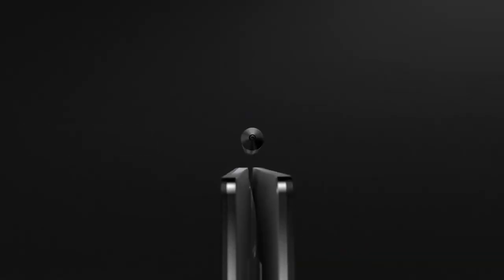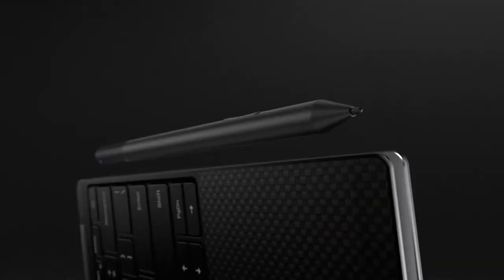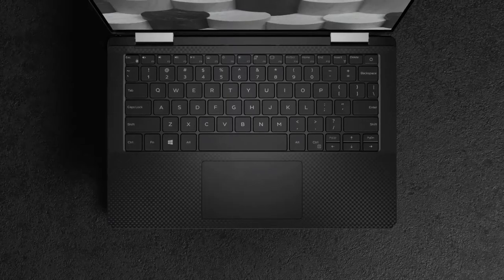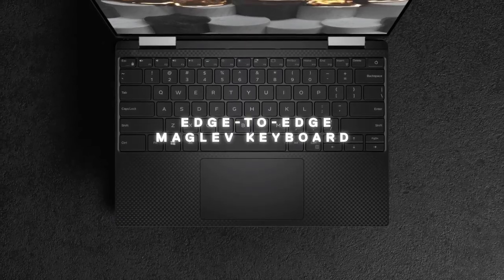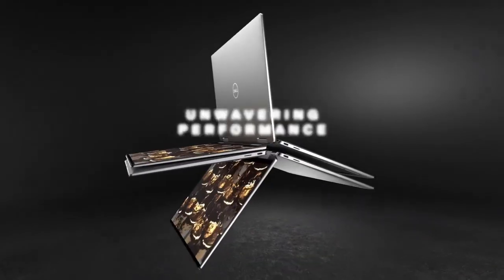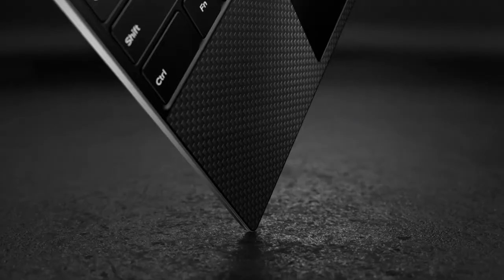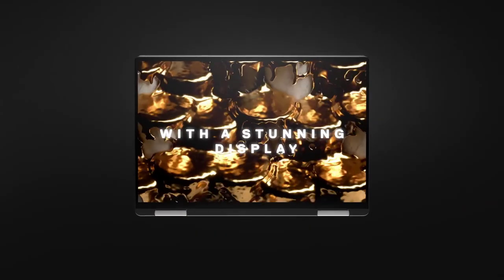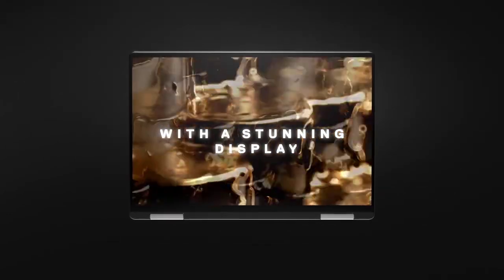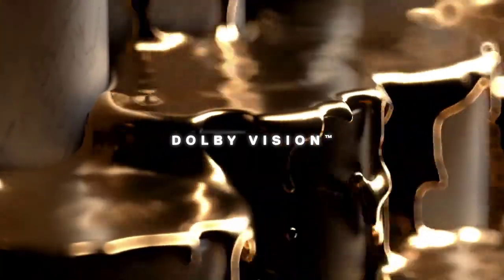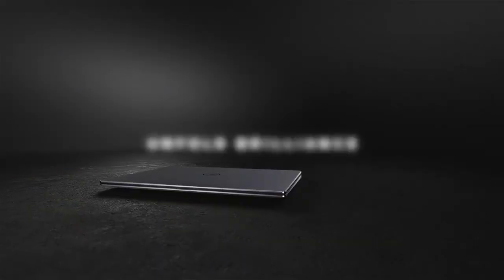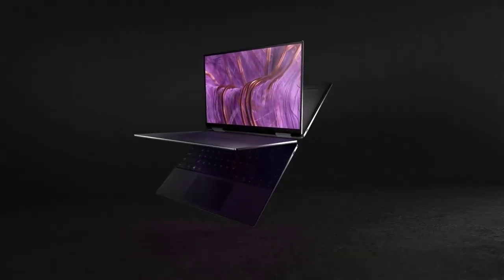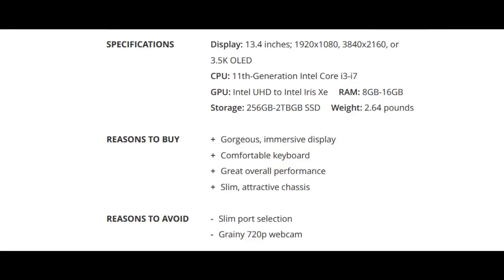it's usually a couple hundred bucks extra, around the same price as the non-OLED 4K touchscreen configuration. It's well worth the investment as the OLED's deep inky blacks, vibrant colors, and high contrast ratio really shine when mounted in the XPS 13's thin-bezeled InfinityEdge design. We like it so much we gave the XPS 13 the awards for best laptop display and best laptop overall.